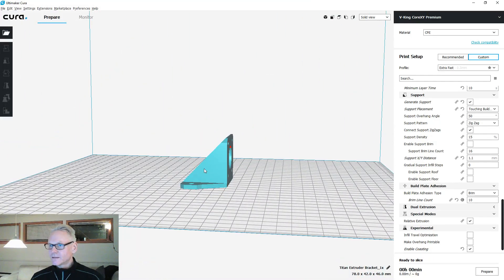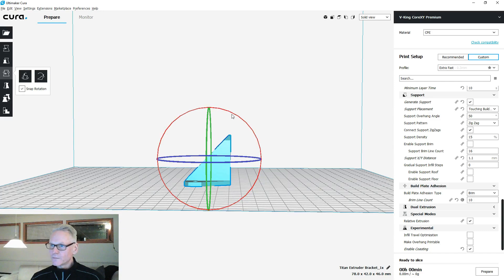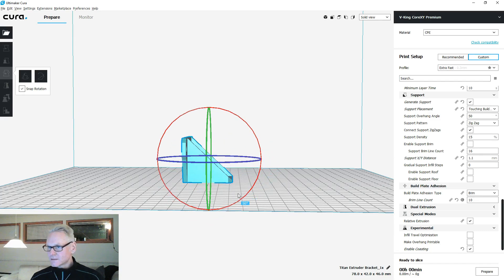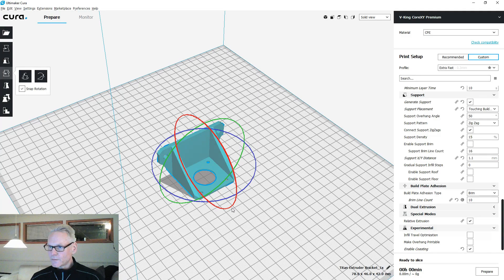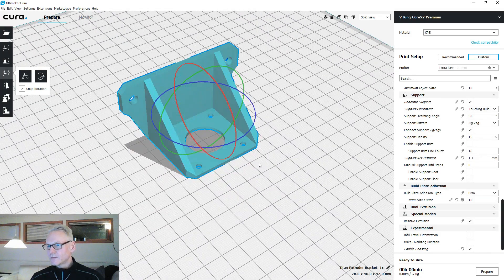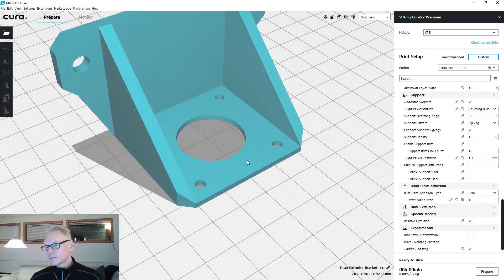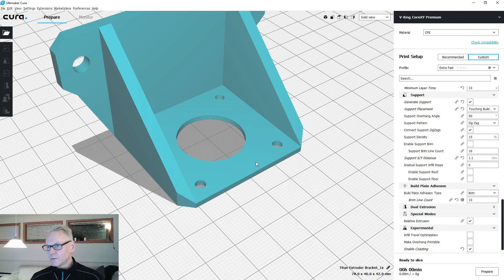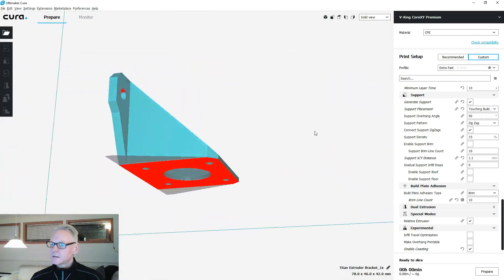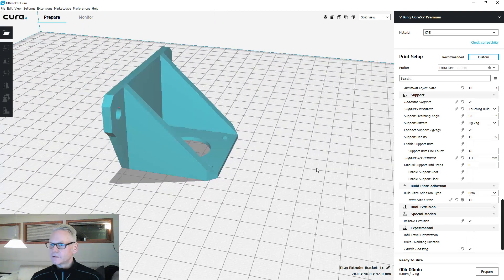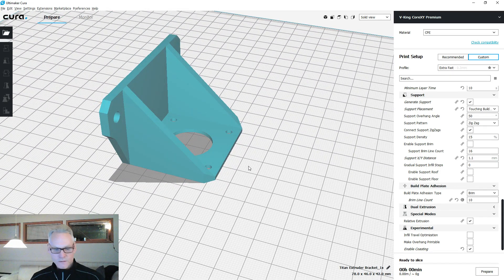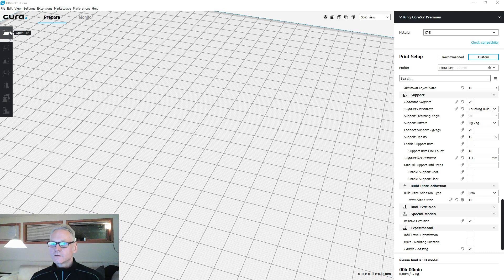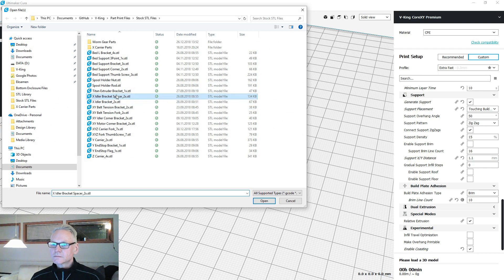Let's do the Titan extruder. I like to tilt it. You can print it like this, but since the wall is so thin I like to print it like that because we're doing this part 100%. It doesn't like to be printed vertically that wall since it's so thin. No support on the Titan.